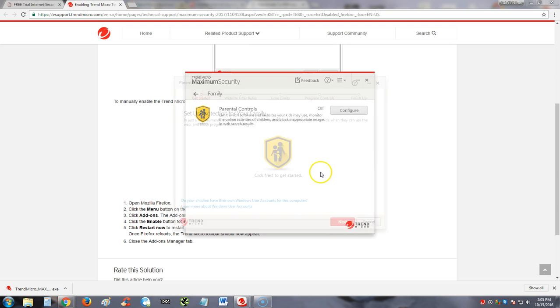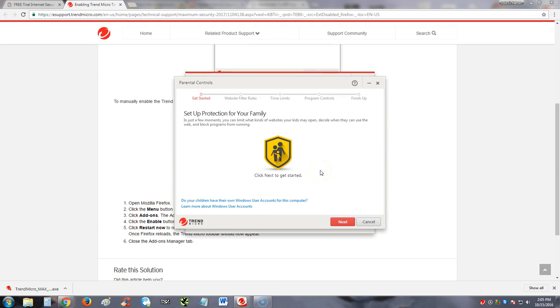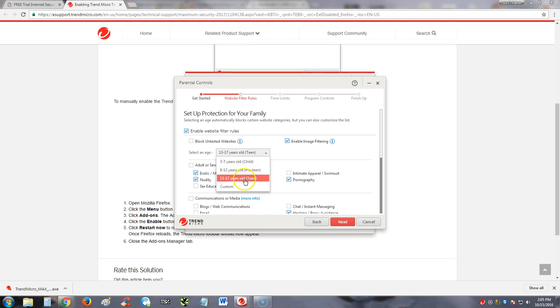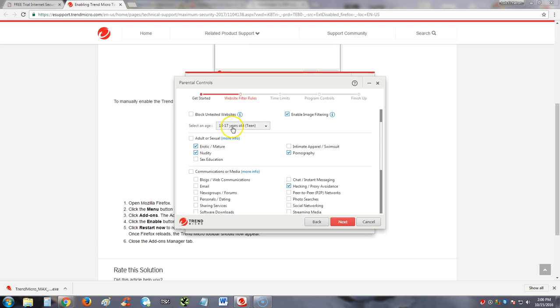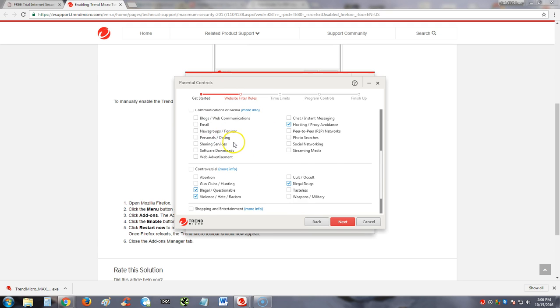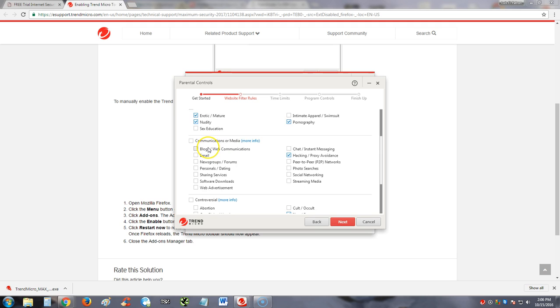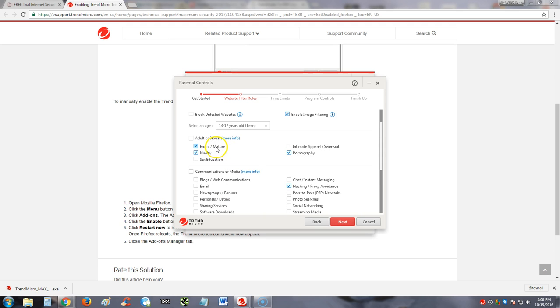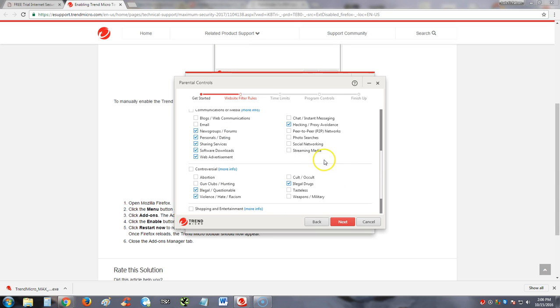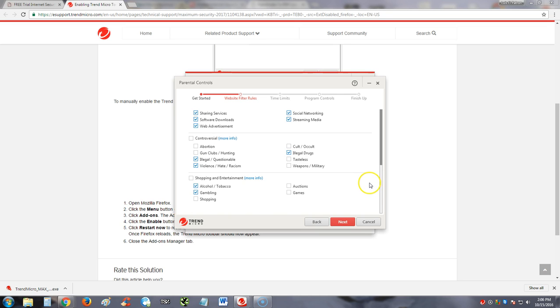Create this. Alright, we're inside the parental controls. Enable websites filter rules. You can block untested websites if they haven't been tested. Select an age, the age of your kids that are going to be using the computer, and you can personalize it down here if you want to block more stuff. Right now it's blocking erotic, mature stuff, nudity stuff, pornography, hacking. You can select more of these, even personal and dating, software downloads, web advertisements, streaming media, social networking. You can make this as restrictive as you want—abortion, gun clubs, cult, tasteless, weapons, military, all that stuff.